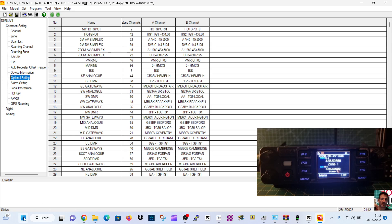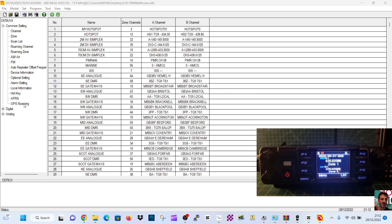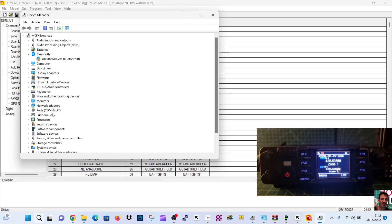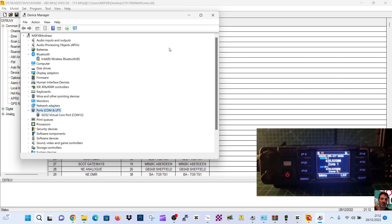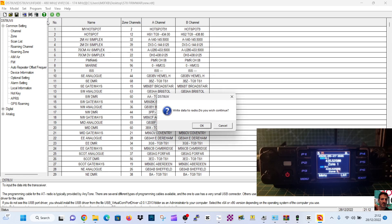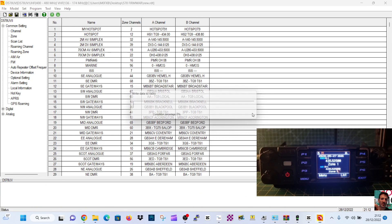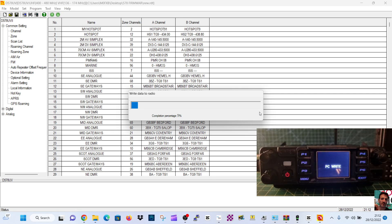And we'll go right-click Device Manager, Ports, and no error there. COM 12, so that should work now. So we'll just go Write to Radio, Write to Radio, Write to Radio, click OK. It should put everything back as it was.